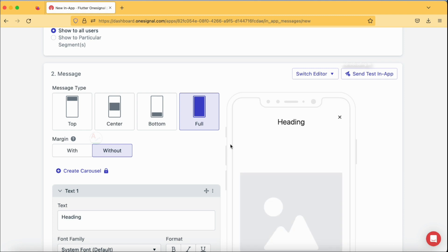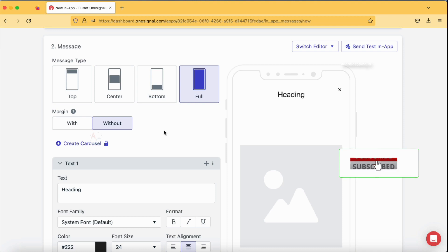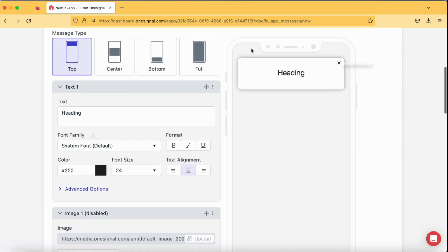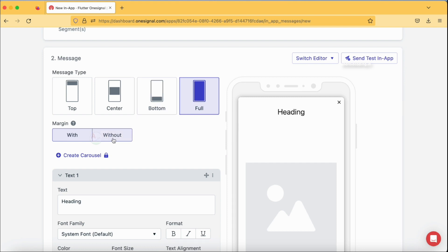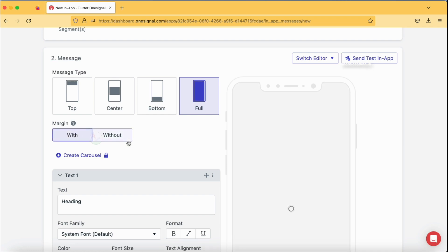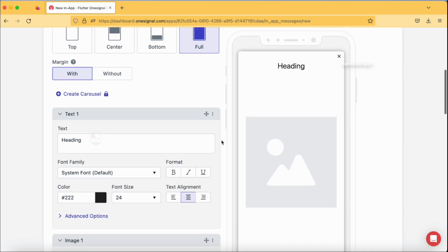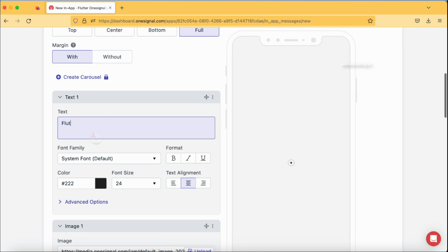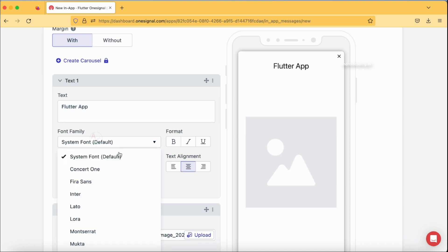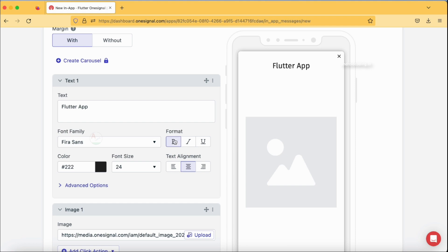In the block editor, you are provided with basic options like how you want to position your in-app message on the screen. The first option is 'top' which gives a top banner, then center, bottom, and full screen. In full screen you have two options: with margin and without margin. With margin looks good, so let's select full screen with margin. In the text field I'm going to type 'Flutter App', select the Fira Sans font, and set the format to bold.